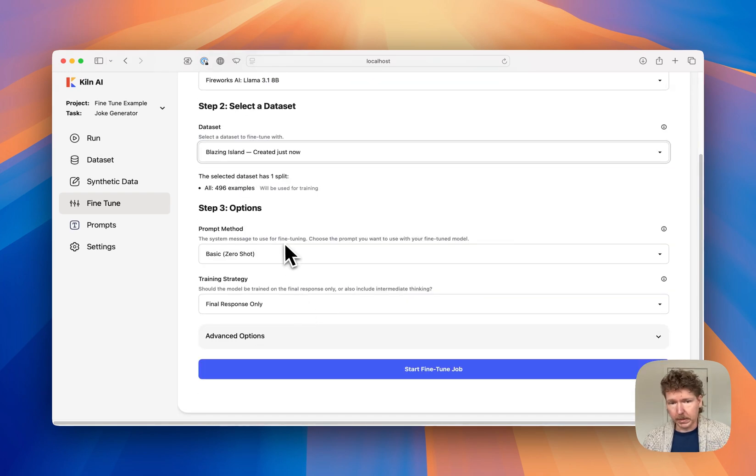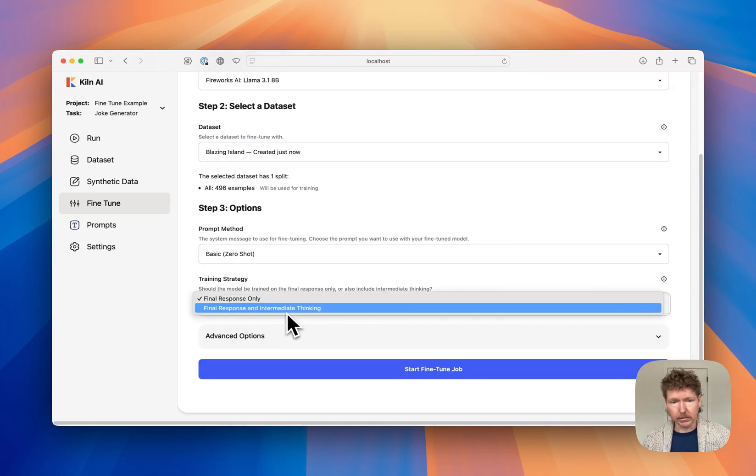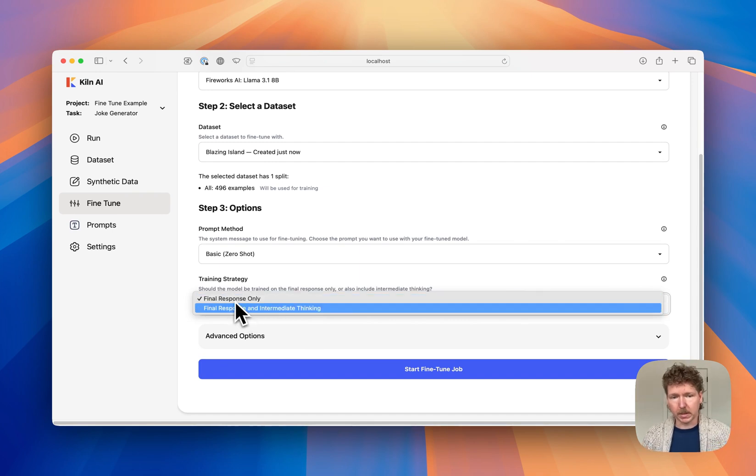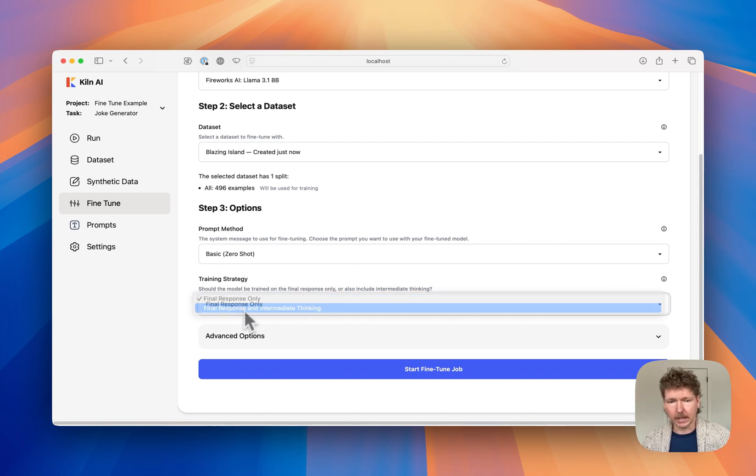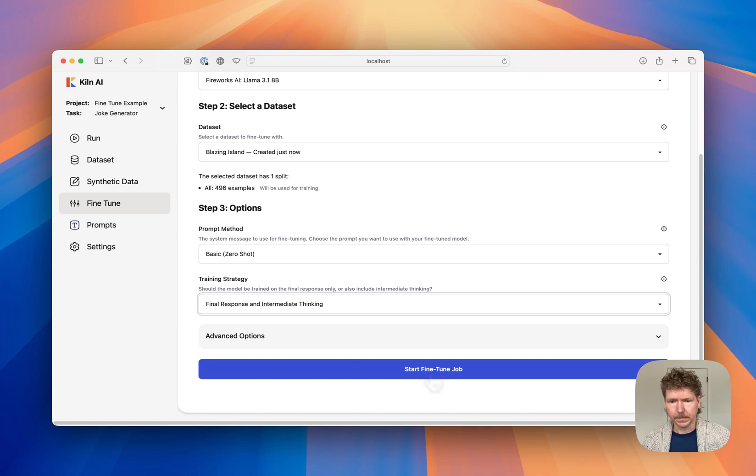I'm going to use the built-in prompt, and I'm going to train it for not just the final response, but final response and intermediate thinking. So I can kick that off.